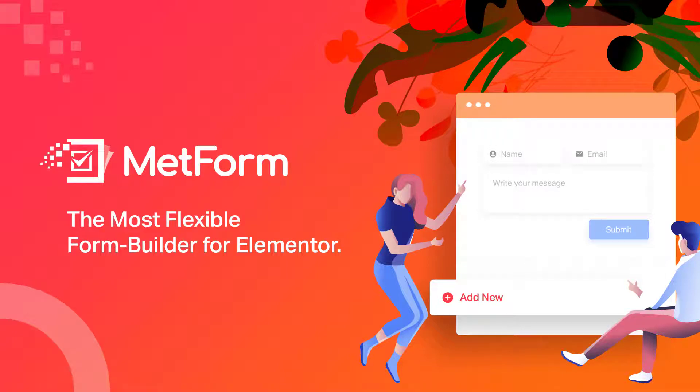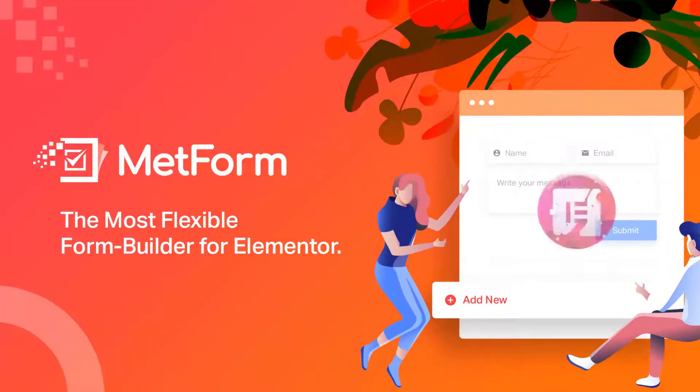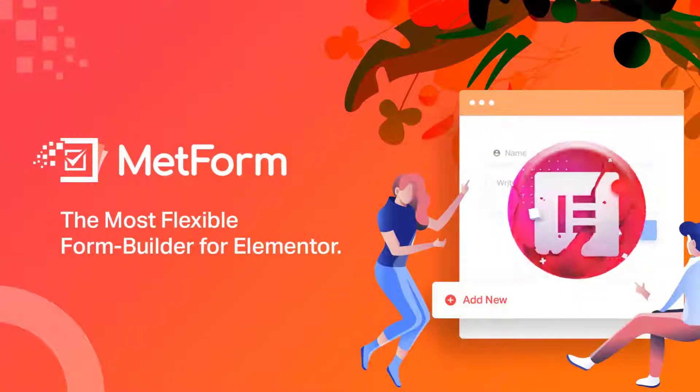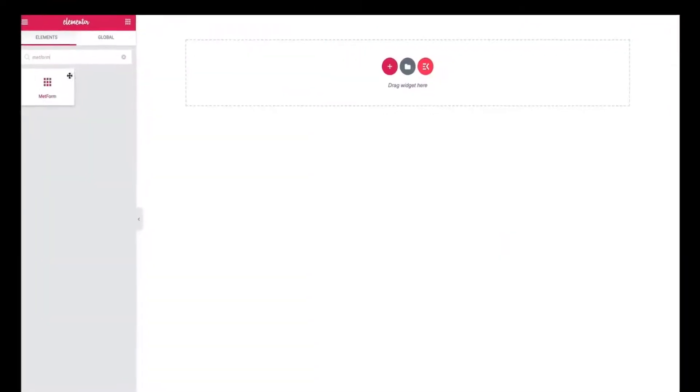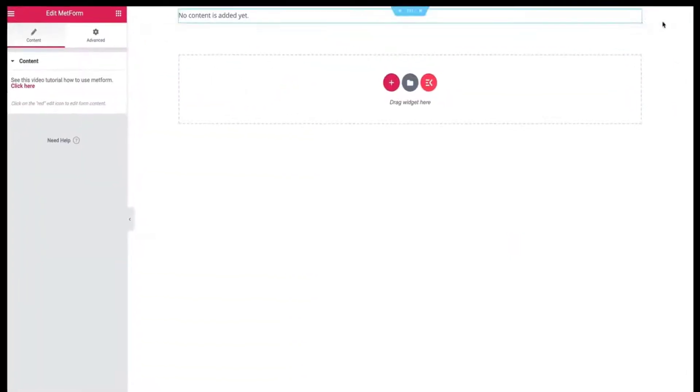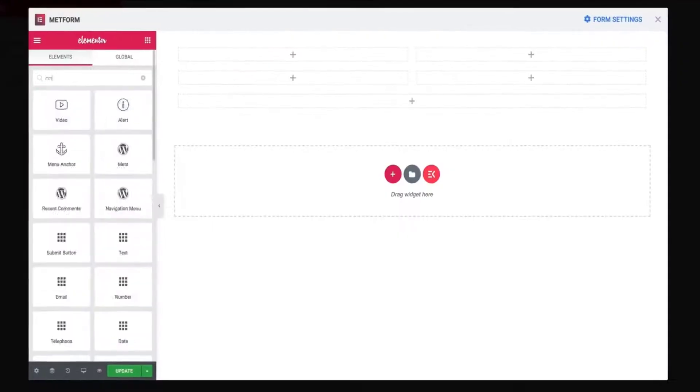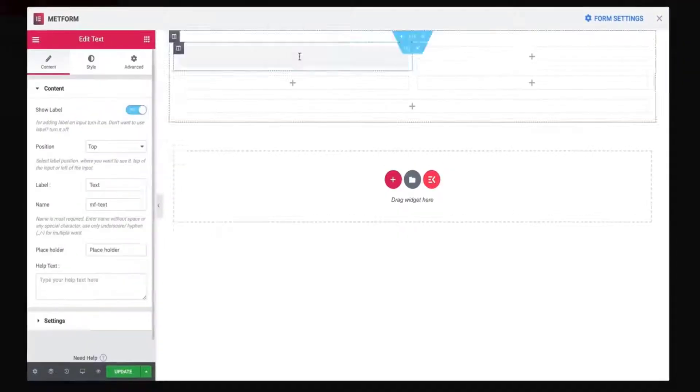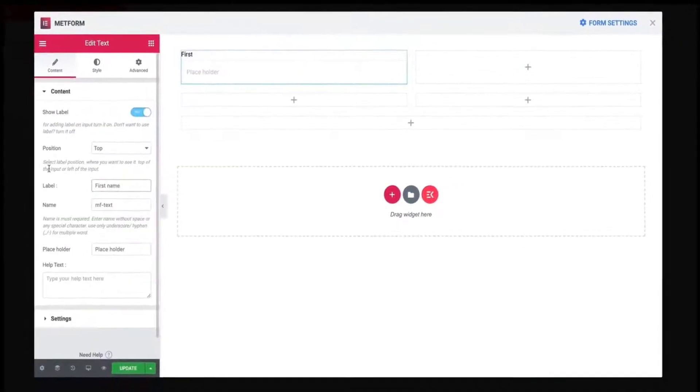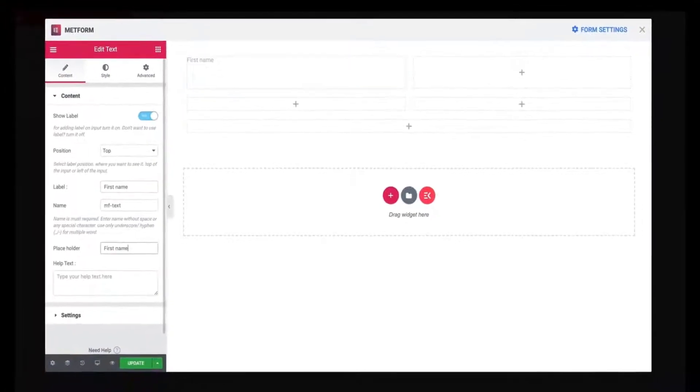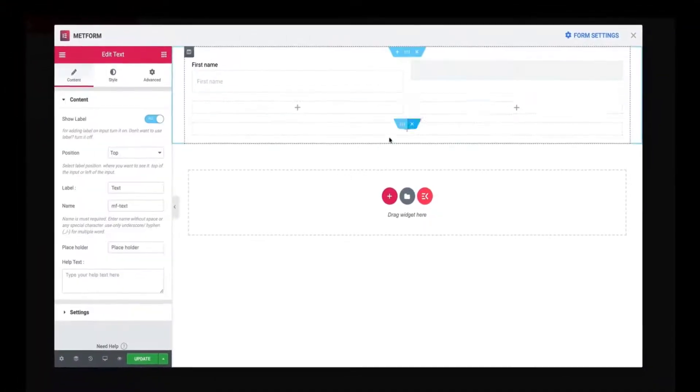Hi! Today I'll show you how to use one of the finest Elementor form builders named MetForm. It's a drag and drop based powerful form builder that helps you to create online forms without a single line of code.